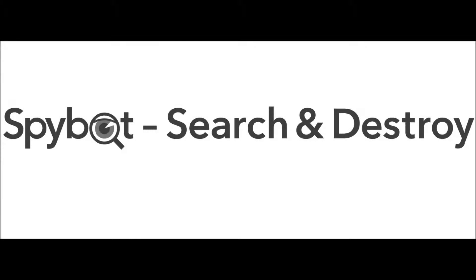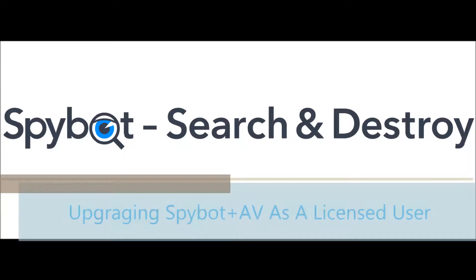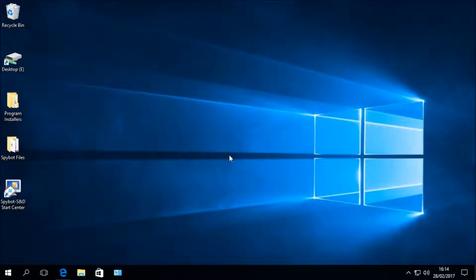Hello there Spybot users and welcome back to the Safer Networking YouTube channel. My name is Rob from Team Spybot and I'm here today to bring you another video in our new series of Spybot tutorials and instructional videos. Today's video will be covering how to upgrade your Spybot license as an existing licensed user. I'm set up on a Windows 10 64-bit virtual machine running in VirtualBox, so let's get started.